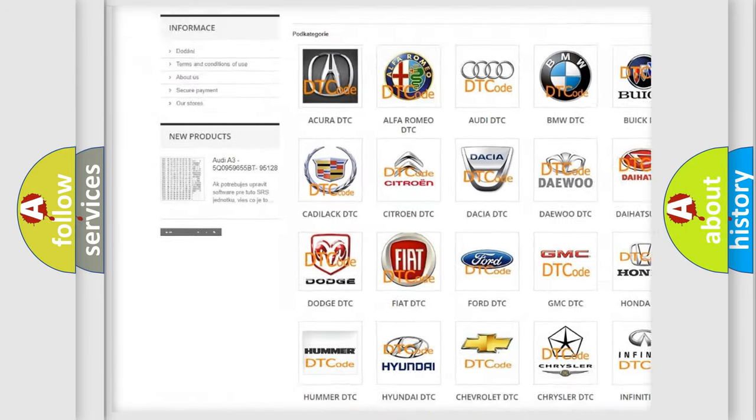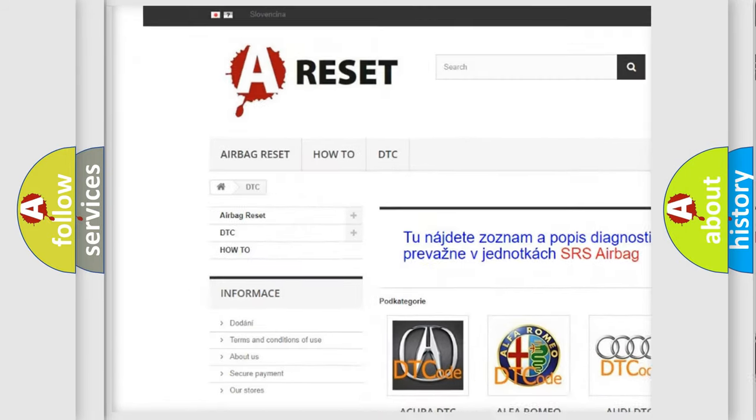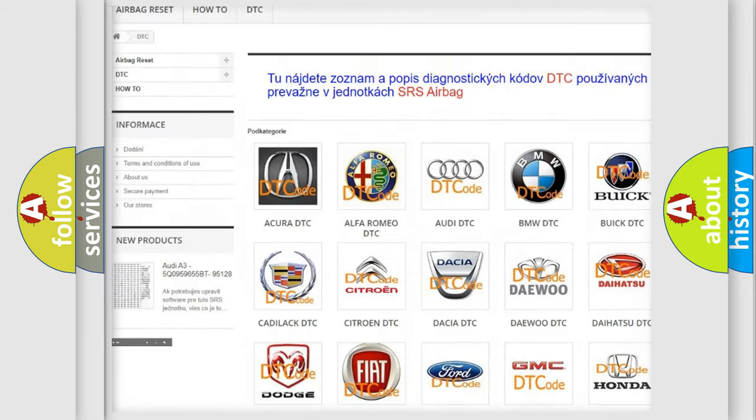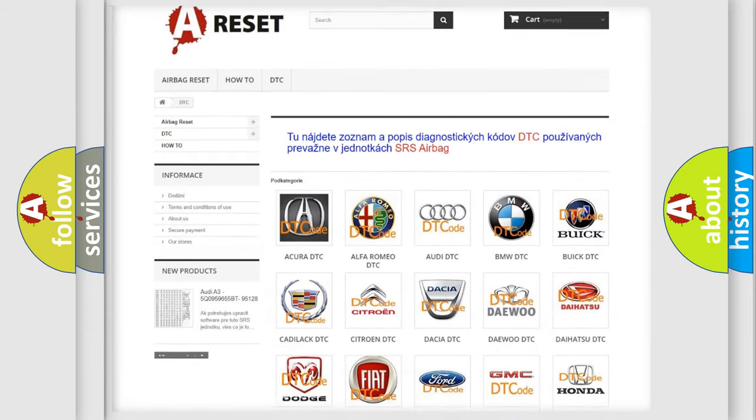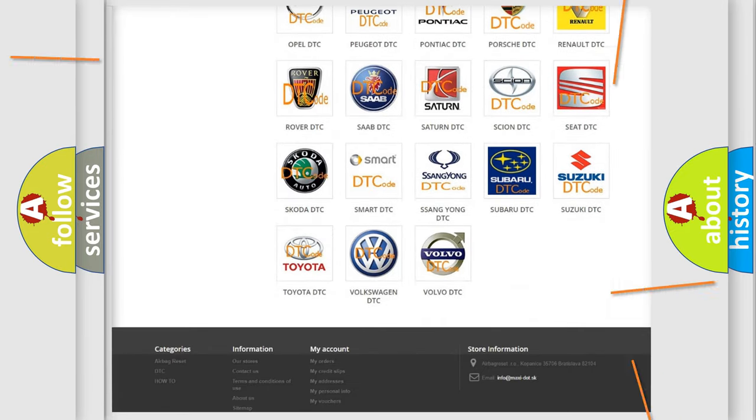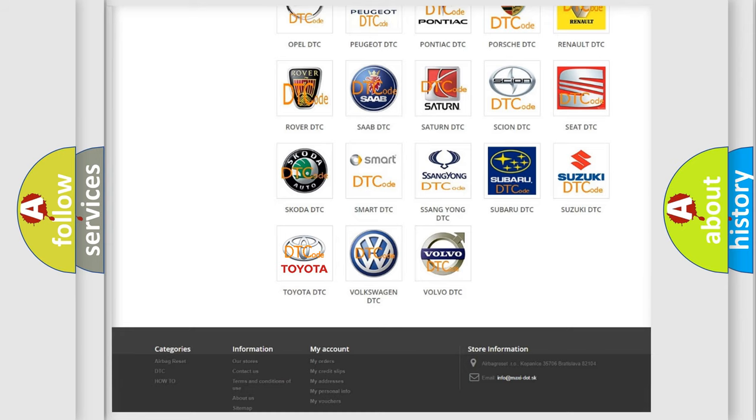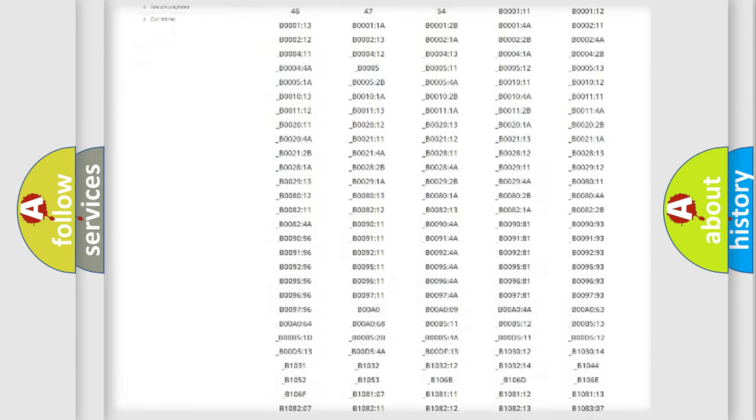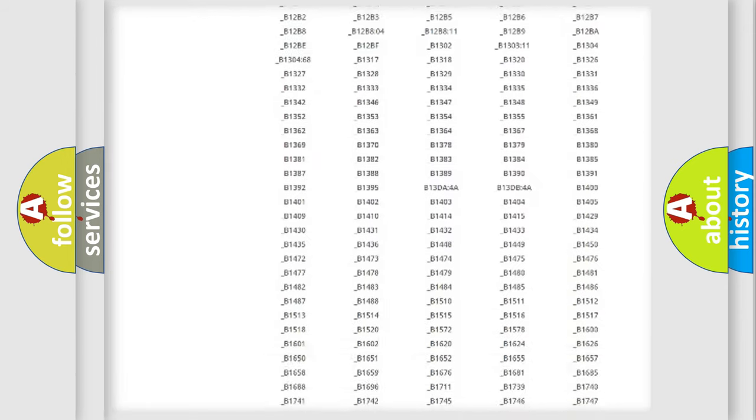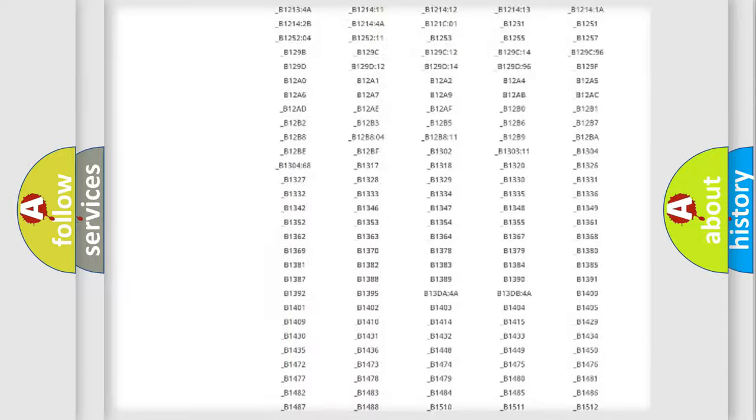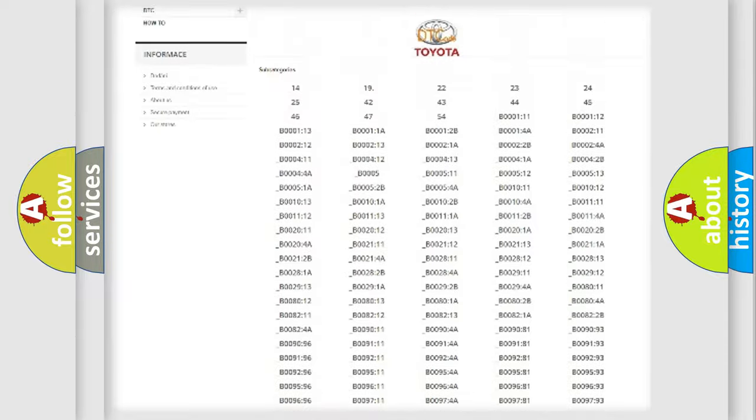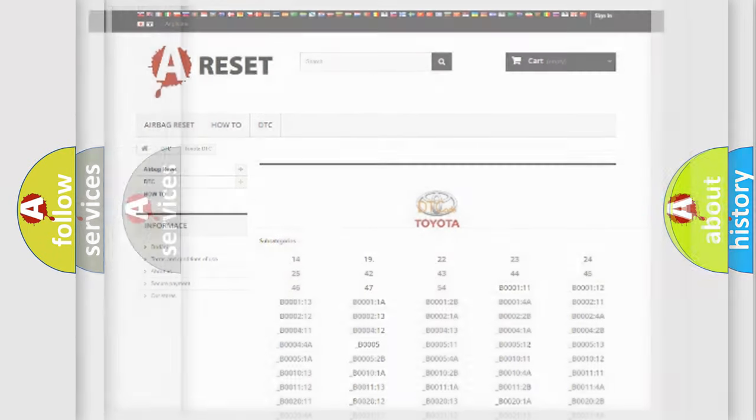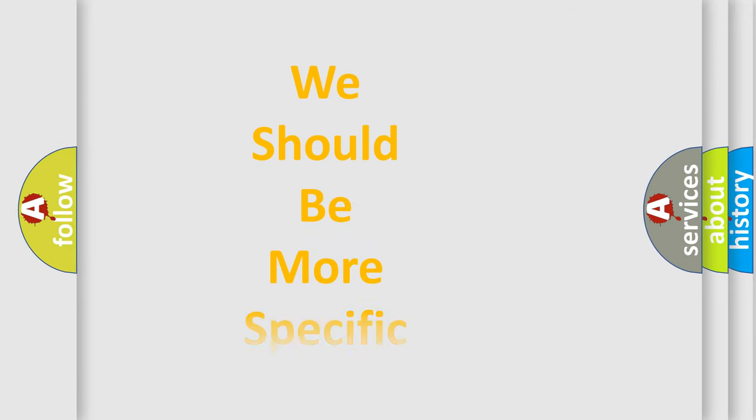Our website airbagreset.sk produces useful videos for you. You do not have to go through the OBD2 protocol anymore to know how to troubleshoot any car breakdown. You will find all the diagnostic codes that can be diagnosed in Toyota vehicles, also many other useful things.